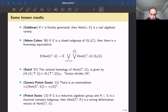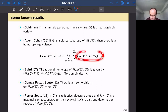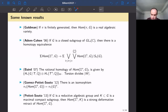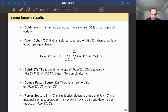Adem and Cohen proved that if G is a closed subgroup of GL(n, ℂ), there is a homotopy equivalence after one suspension: the suspension of Hom(Z^n, G) decomposes into a wedge of spaces Hom(Z^k, G) modulo the subspace where at least one coordinate is the identity, with n-choose-k copies of each, summed over k from 1 to n. I've used this theorem many times in my work.